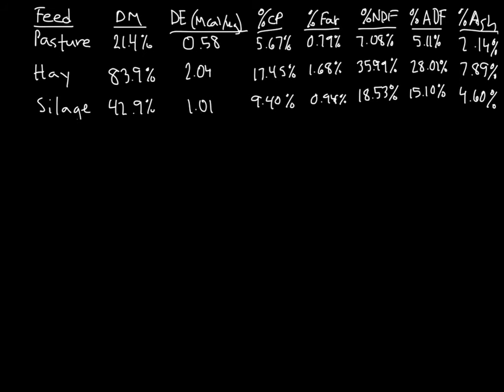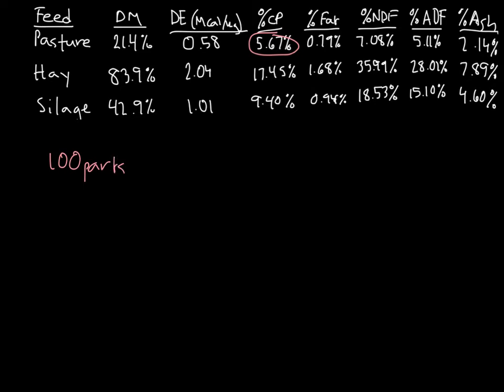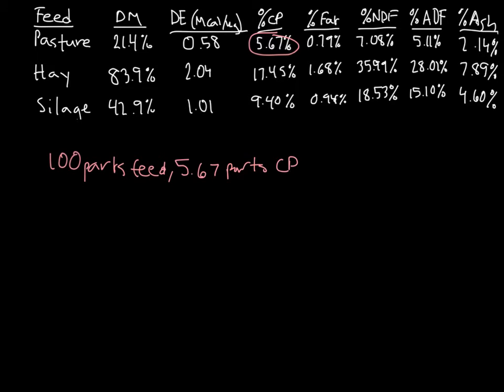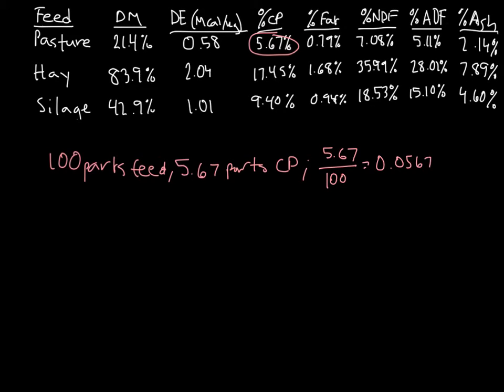Now I'm going to do the math for this a couple of different ways to hopefully make this concept clear for you. One way to look at this concept is in terms of each nutrient and how many parts it is out of. Our original percent for crude protein in legume forage pasture is 5.67%. Once again, percentages are just proportions, so we can also say that in 100 parts of feed, we have 5.67 parts of crude protein. 5.67 parts in 100 parts gives you 0.0567, or you can multiply that by 100% to get 5.67%.